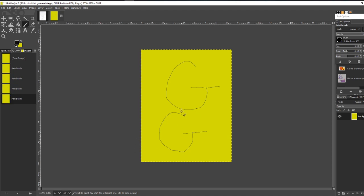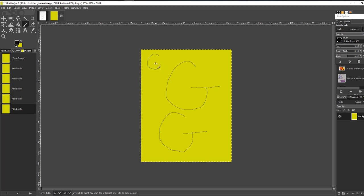That is a capital G. Let me see if I can make a smaller one. So I'm making a curve like this, almost like a circle, but I'm going to stop before it becomes a circle, and I'm going to draw a line to close it off.